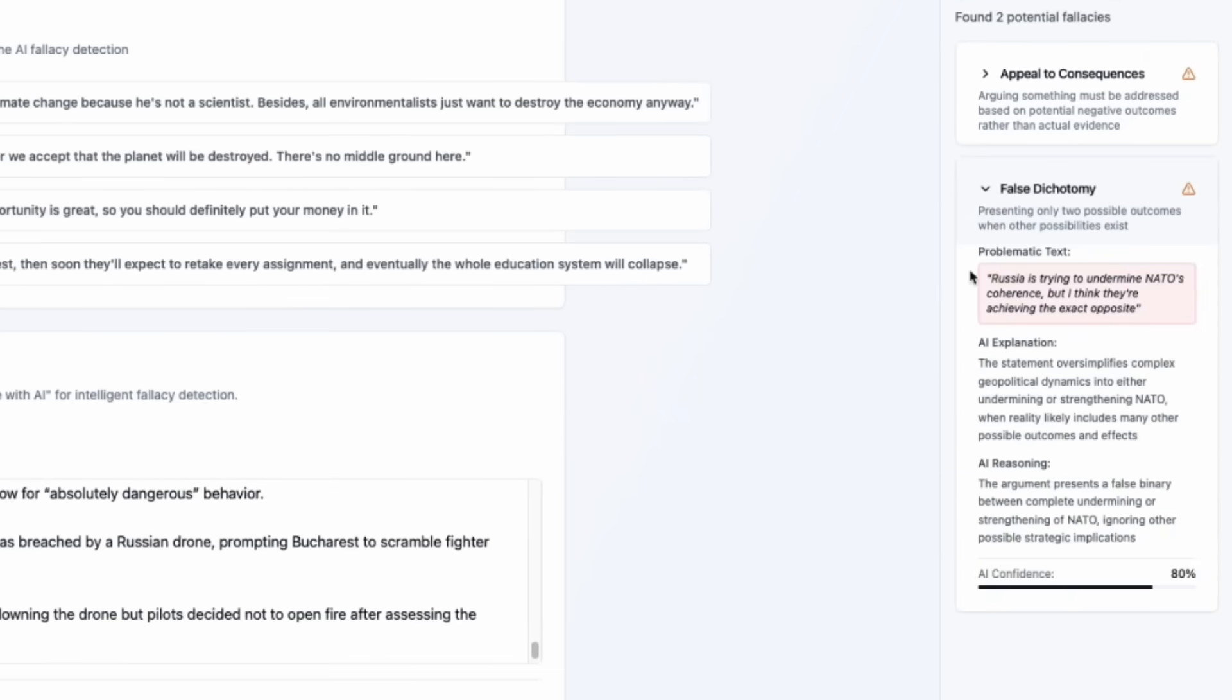But the AI confidence is 70%, quite low. And we have false dichotomy, which is again from a quote in the text. Russia's trying to undermine NATO's coherence, but I think they're achieving the exact opposite.